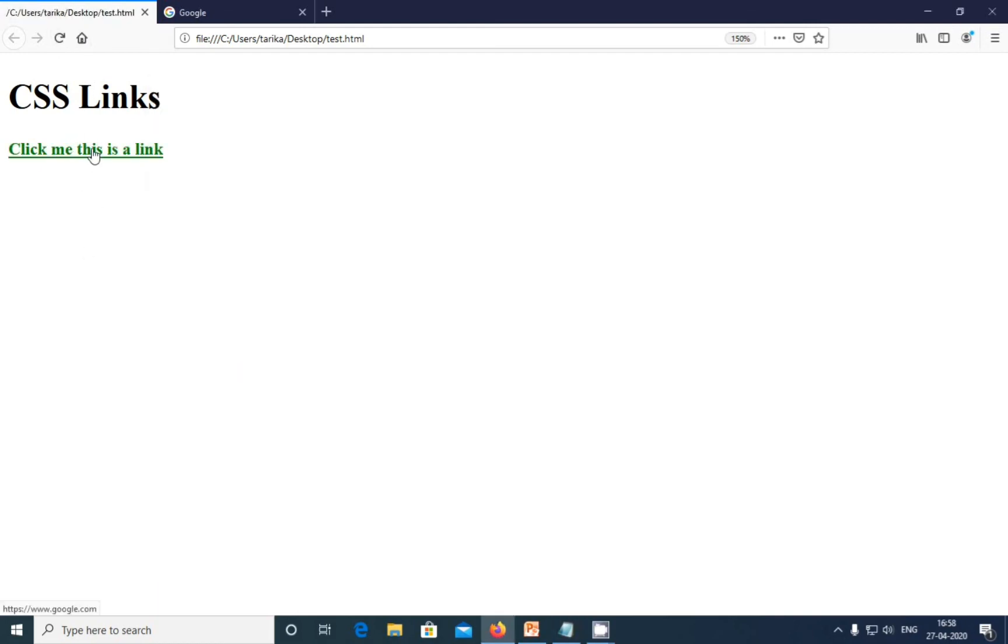In this way you can change the colors. Tomorrow we are going to see about the four link states. This is how to add a link in HTML and how to style a link in CSS.